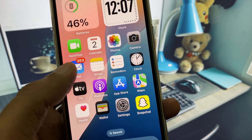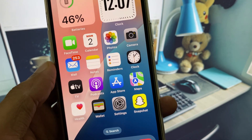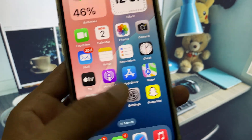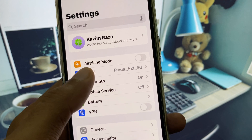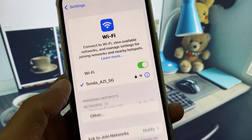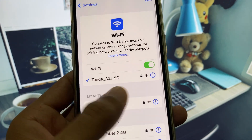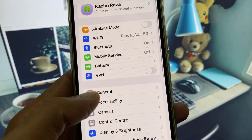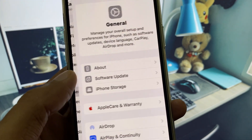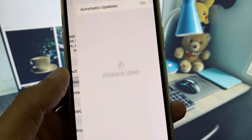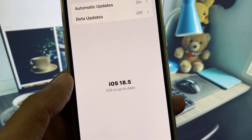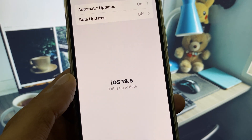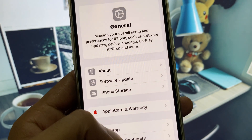Let's get started without wasting any time. First of all, you need to make sure that you are connected to a strong internet connection. After this, scroll down, click on General, check for Software Update, and update your iPhone to the latest iOS version.